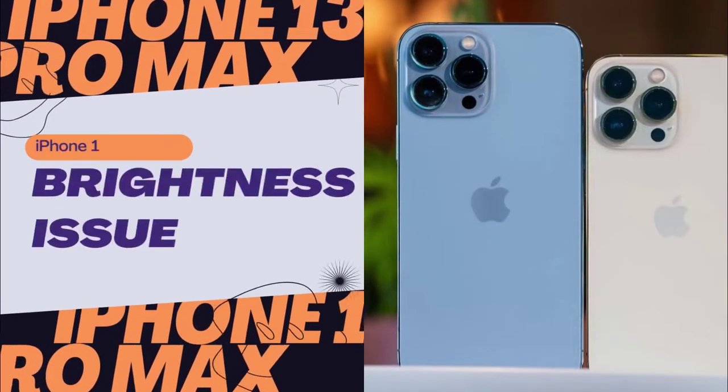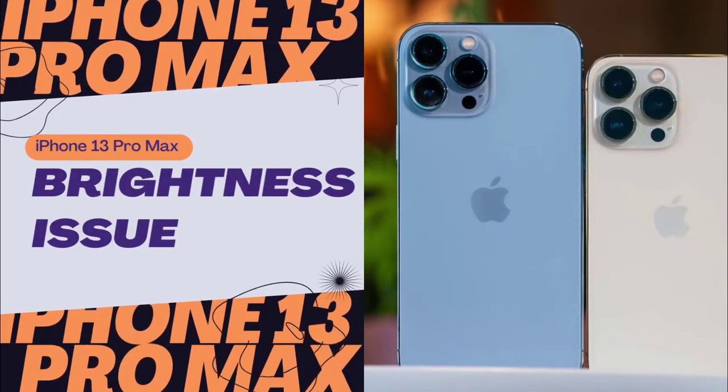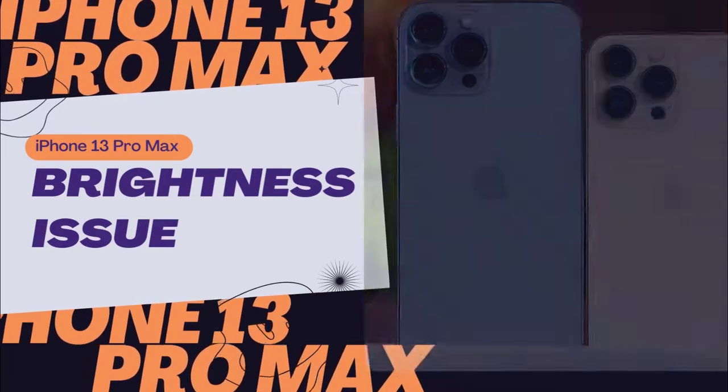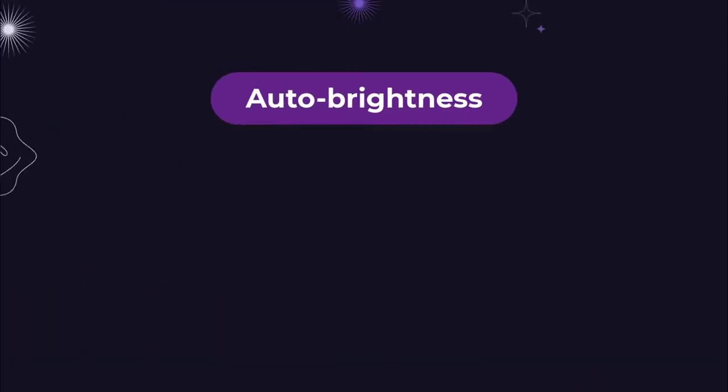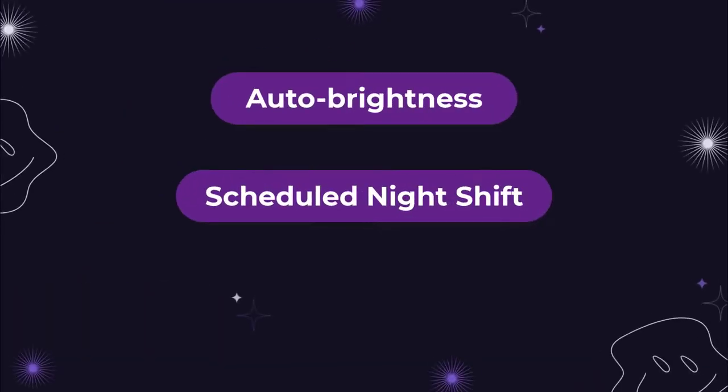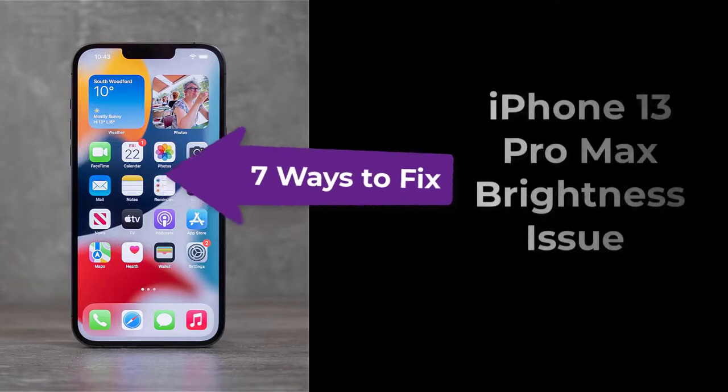In general, iPhone 13 Pro Max brightness issues are related to display settings conflicts such as auto-brightness, scheduled night shift, true tone, etc. Unless there is hardware damage, making the necessary adjustments to these settings can fix it. Here are seven ways to fix iPhone 13 Pro Max brightness problems.